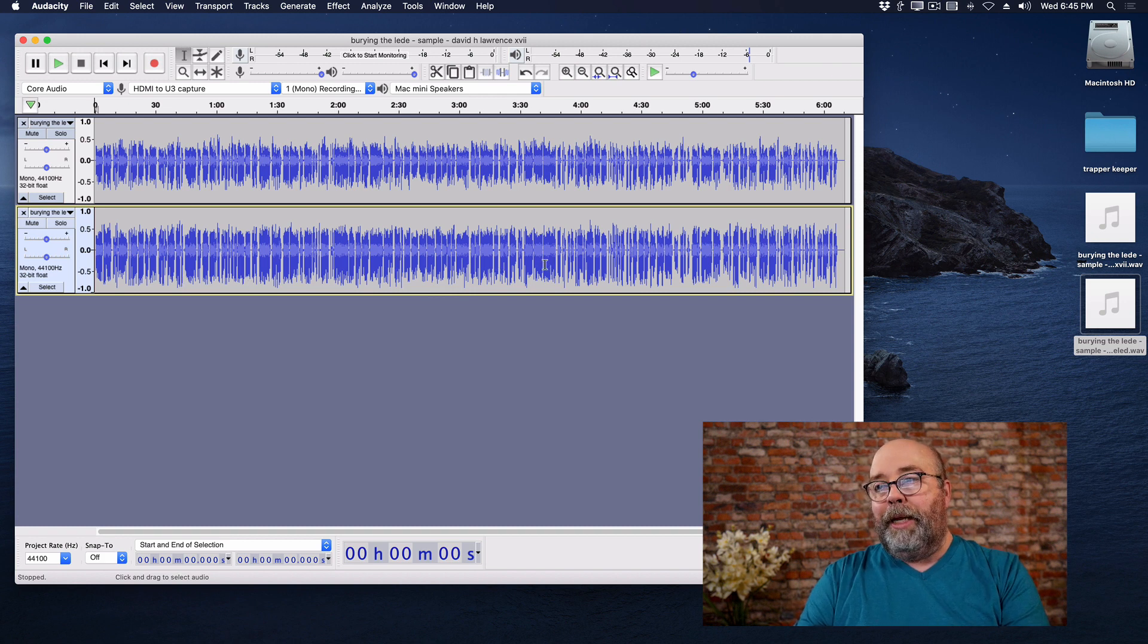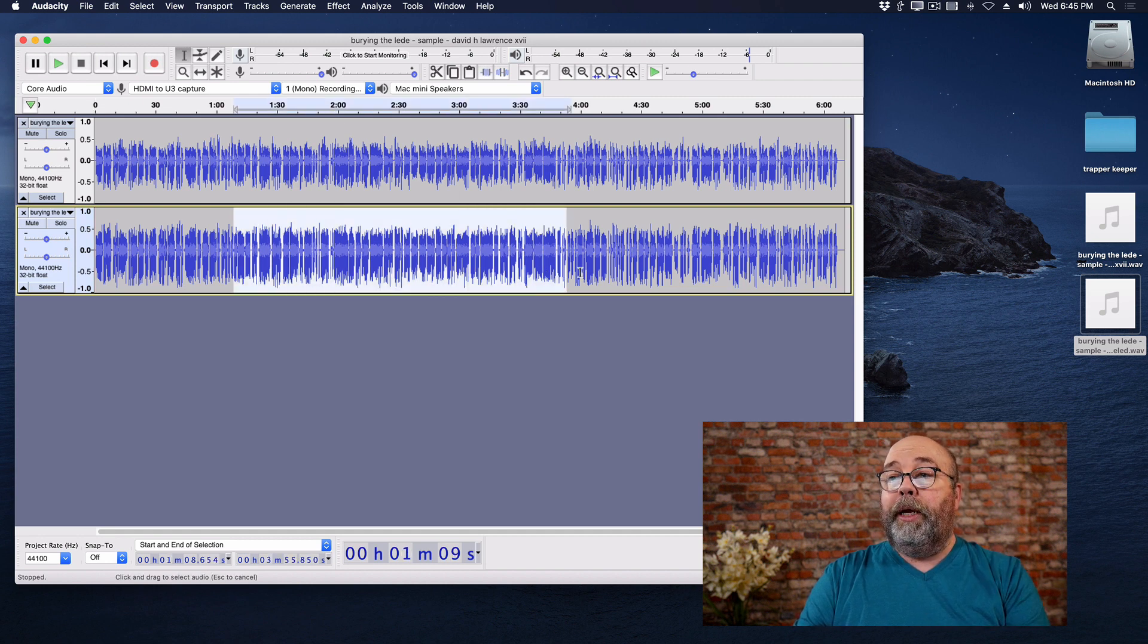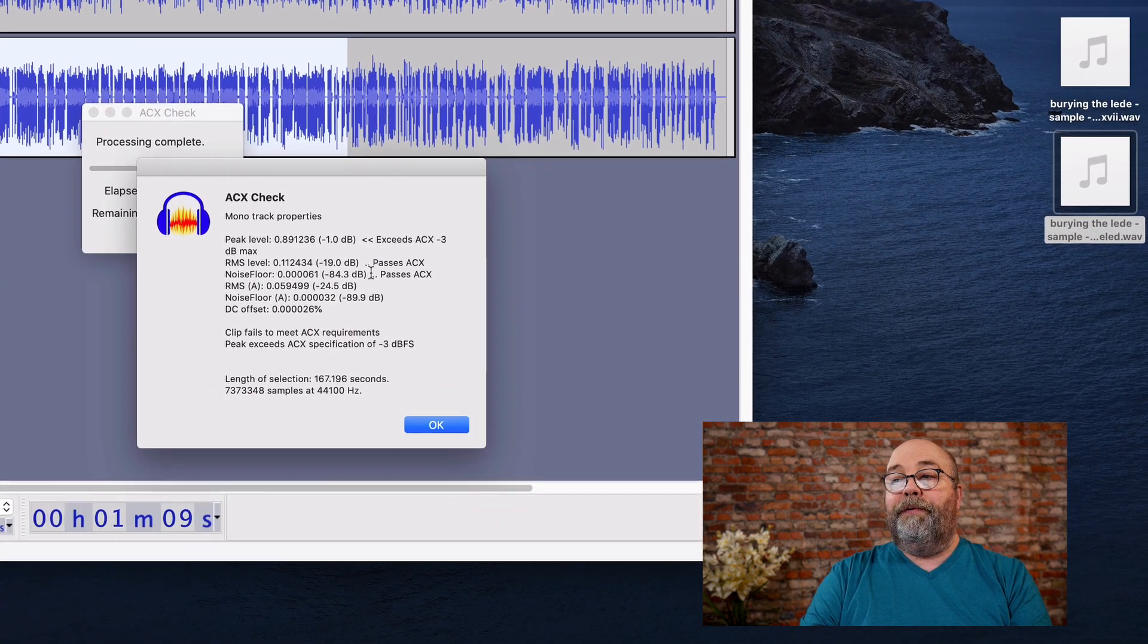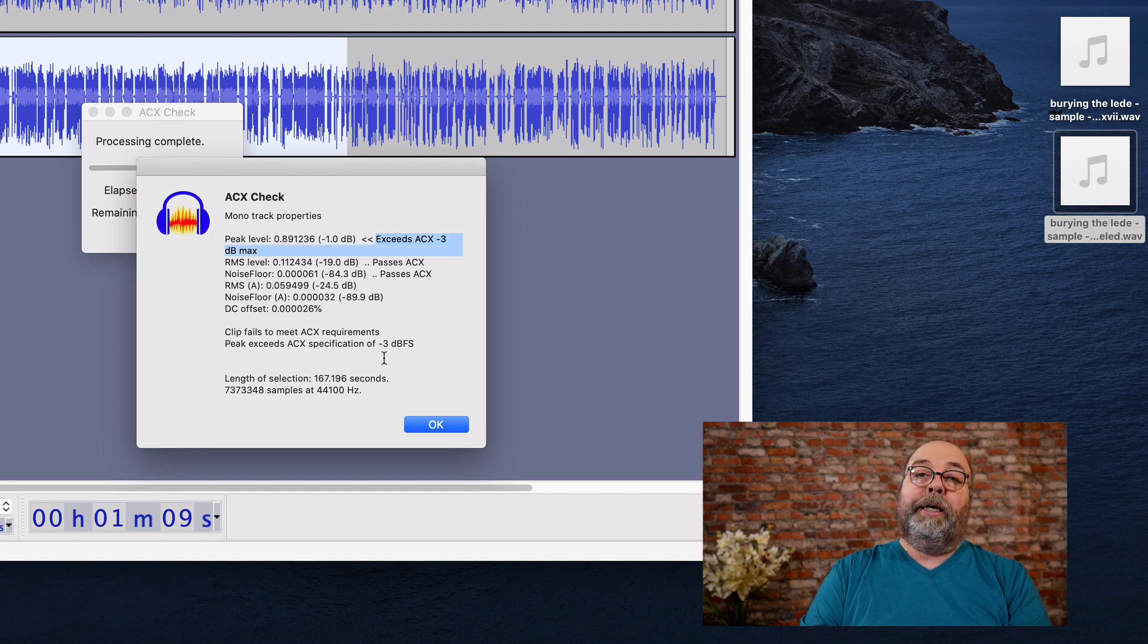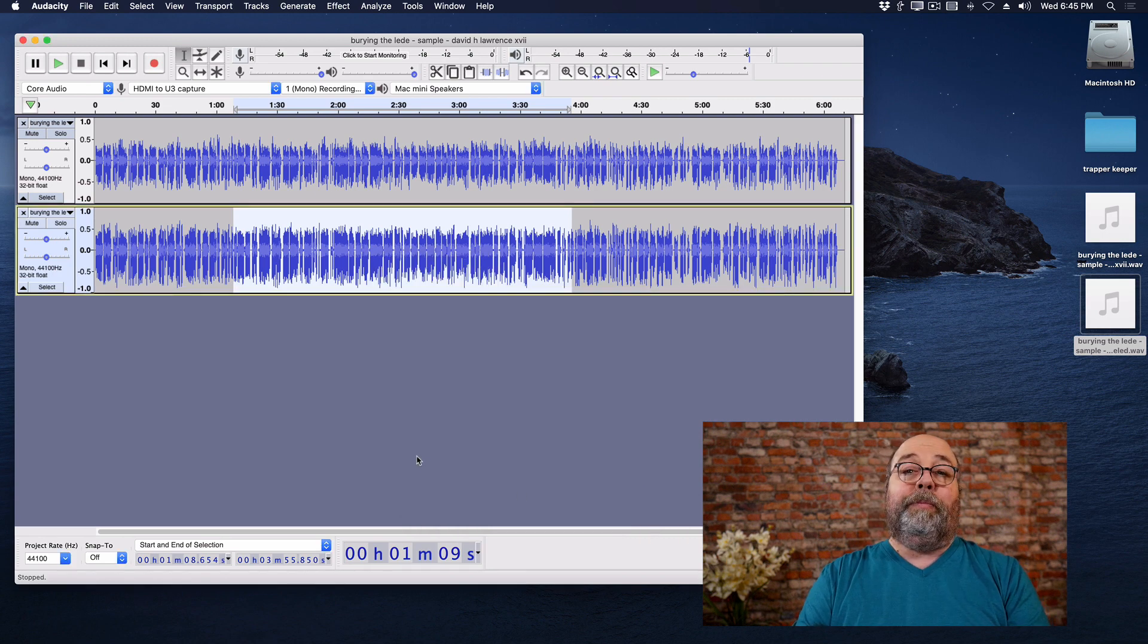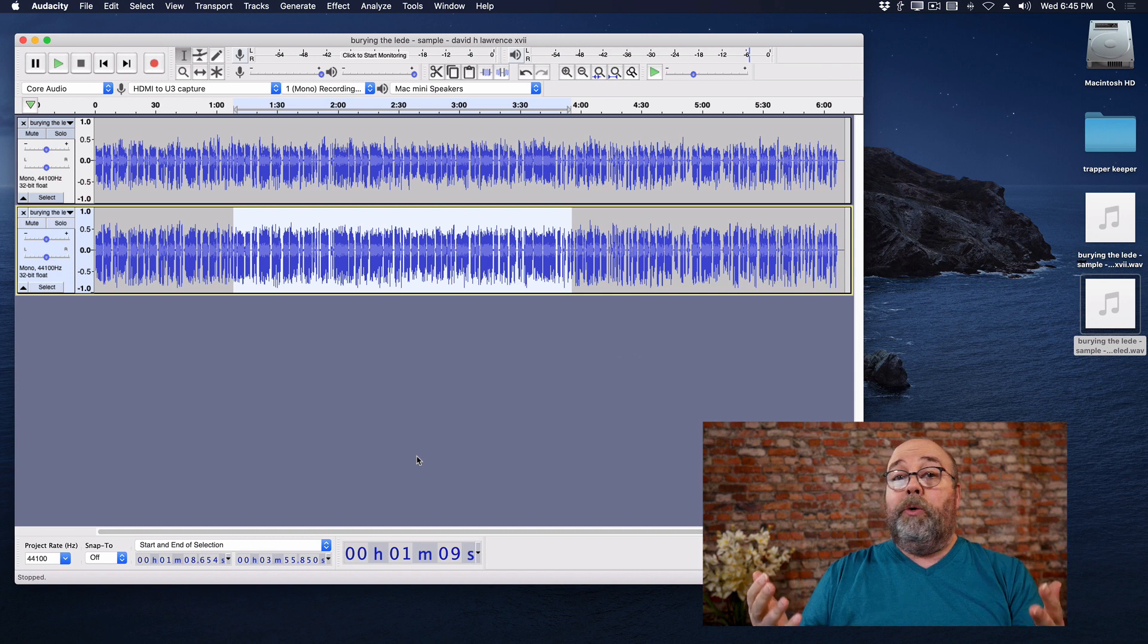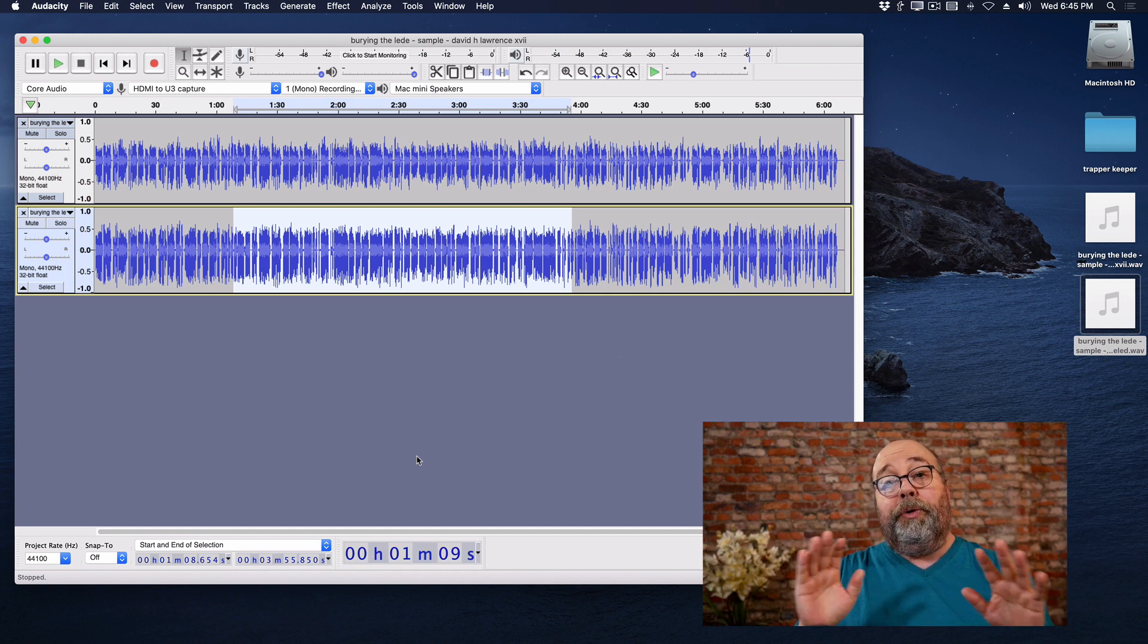It's limited, and it's normalized to minus one dB, which if we highlight some part of this and we analyze it with ACX check, it's going to fail because it exceeds the minus three dB max that ACX check wants and that ACX wants. And that's to be expected because that's what Levelator does. It normalizes to minus one.